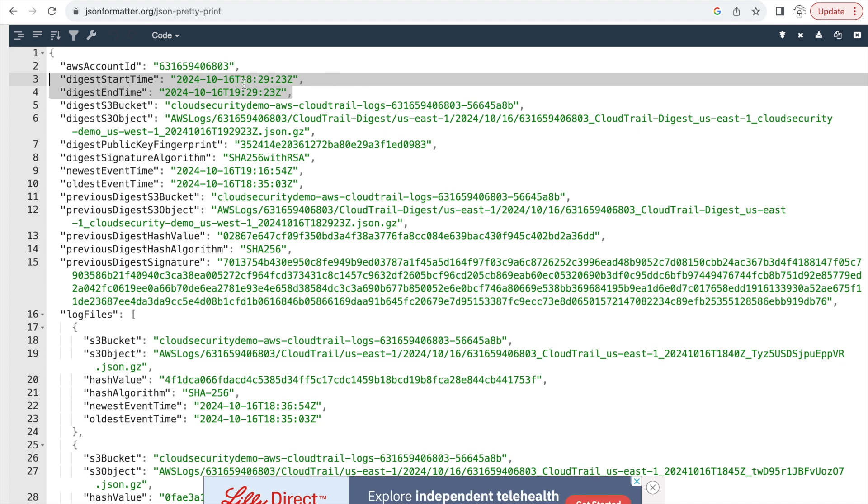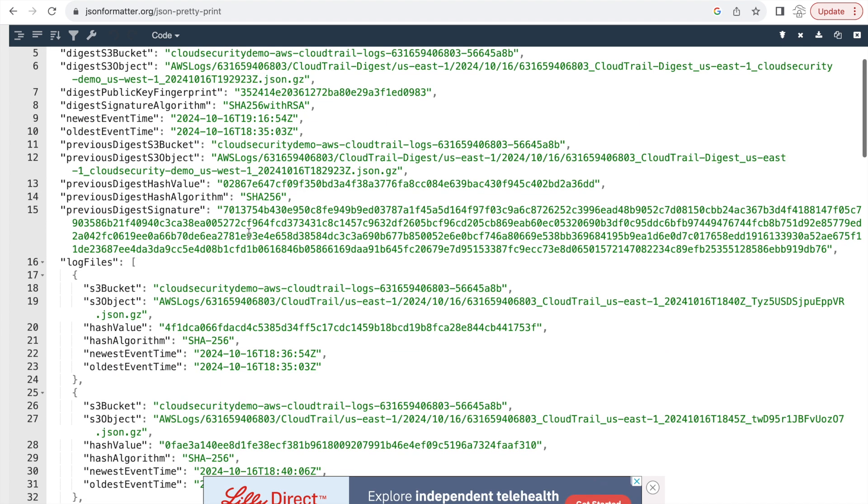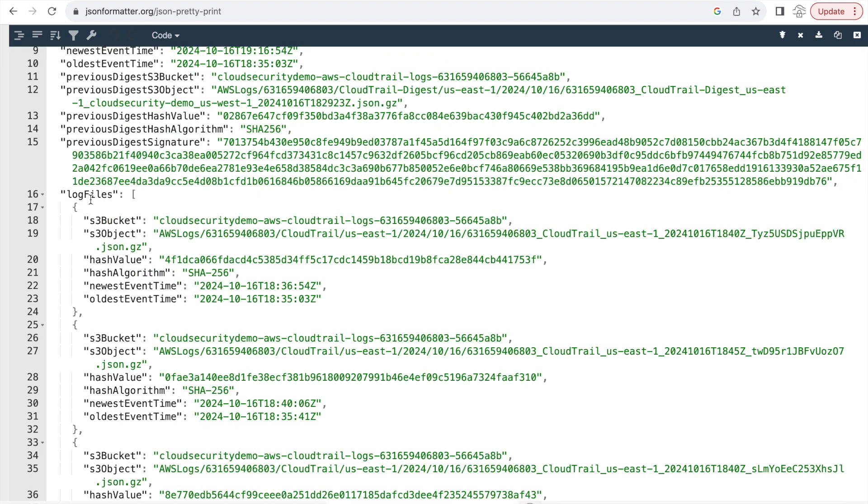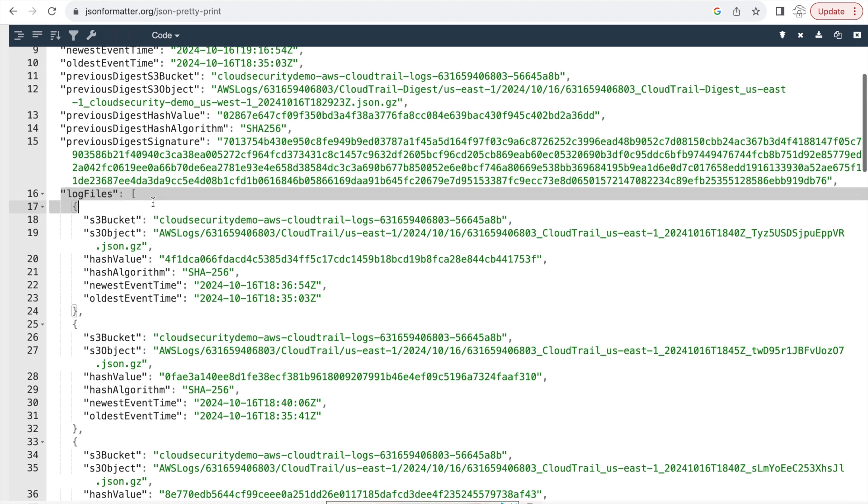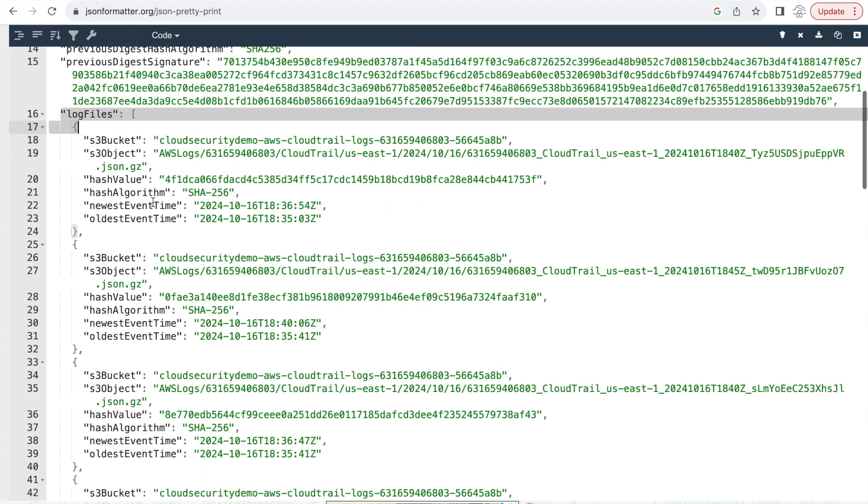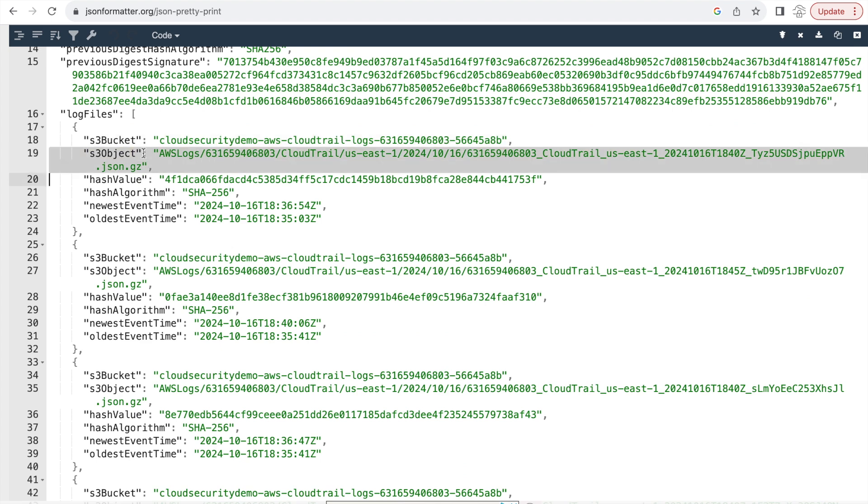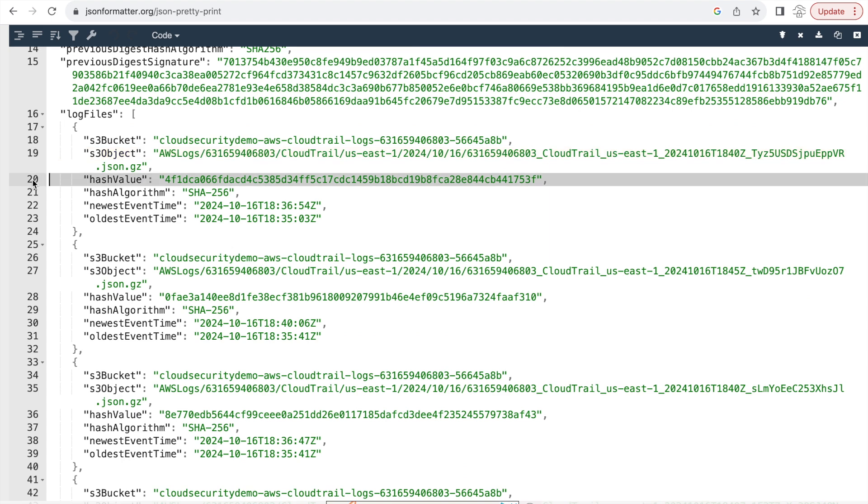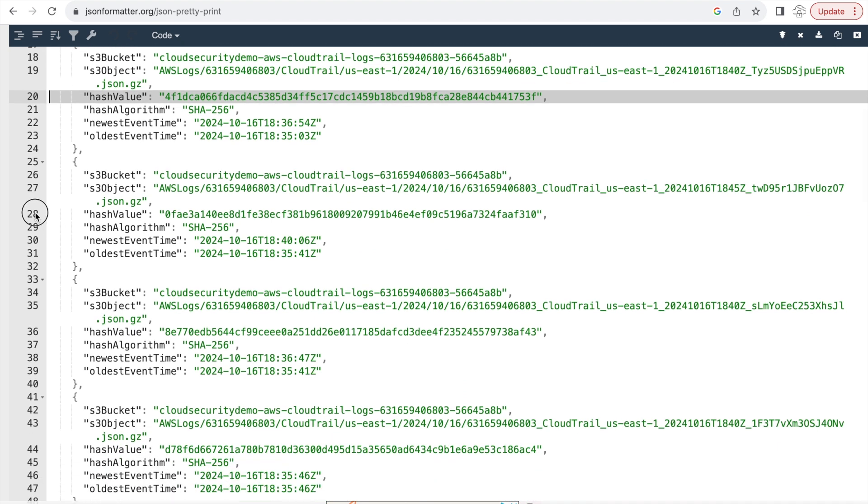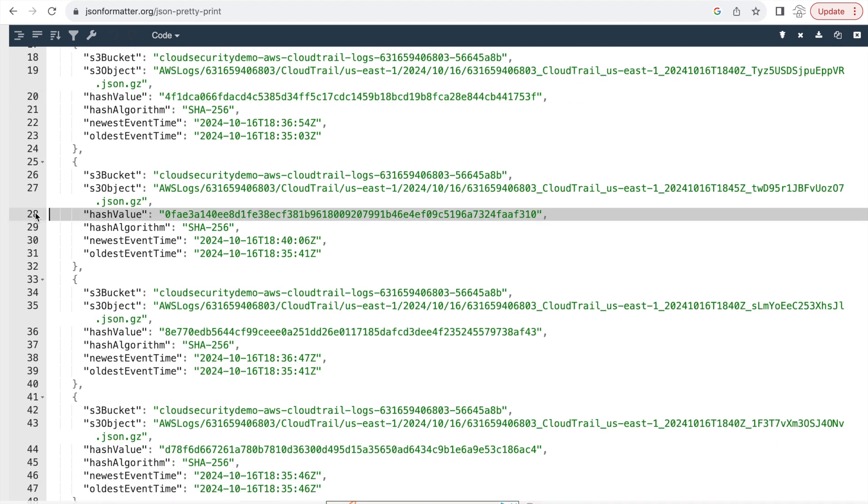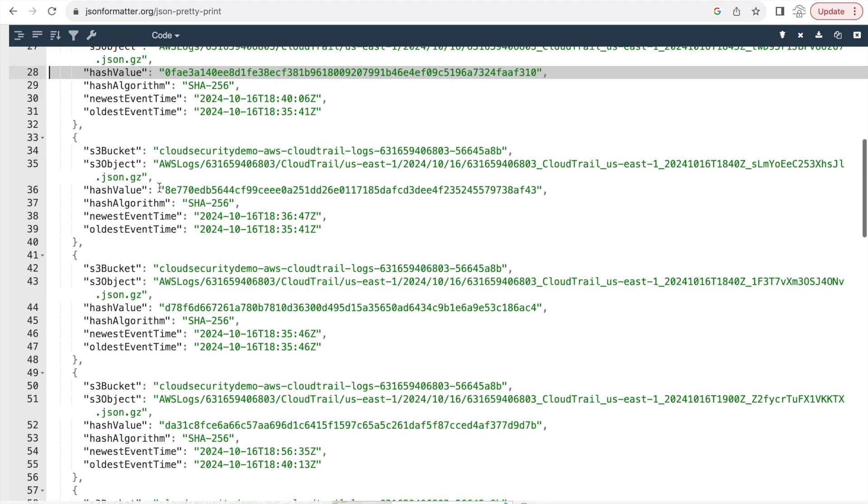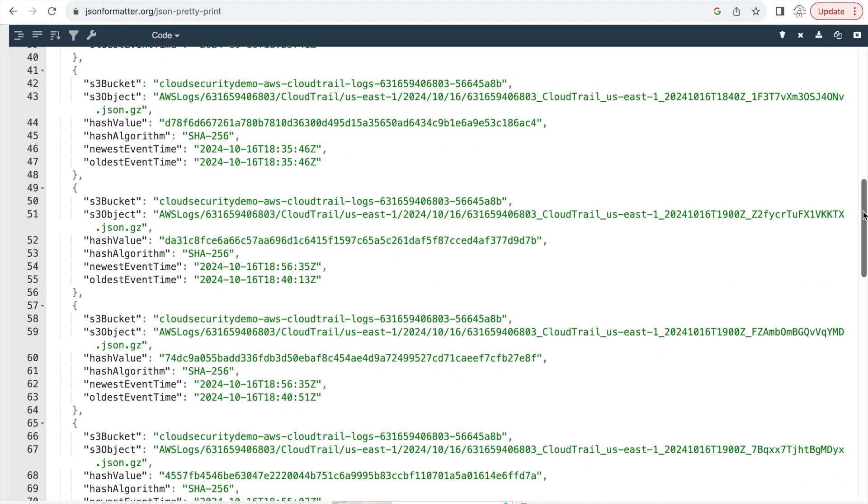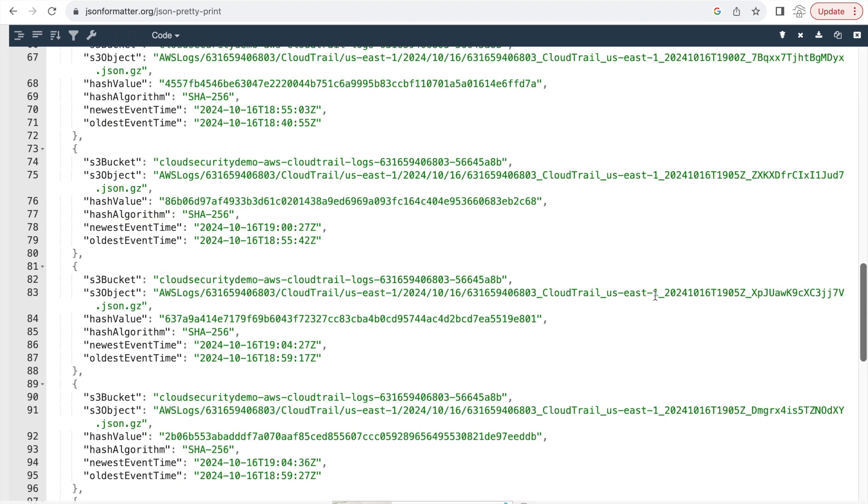The key thing to note about this, and you might be asking this, is where are actually the hashes of the log files. And those are visible if you go down to the log files section. And within the section, you can see the S3 bucket name. You can see the S3 object. Now S3 object is the same name as the name of the CloudTrail log file. So if you are looking to find hash for a particular CloudTrail log file, just copy the name of that object and search and it will match with the S3 object here. And then obviously we have the hash value, the algorithm and the newest event time, oldest event time for all of these different log sources.